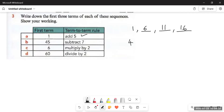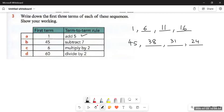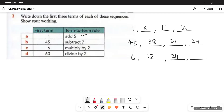Similarly, if the rule is subtract seven and the first term is 45: 45 minus 7 is 38, 38 minus 7 is 31, 31 minus 7 is 24. Then we have a first term of 6 with the rule multiply by two. Sometimes sequences follow multiplication and division patterns. 6 multiplied by 2 is 12, 12 multiplied by 2 is 24, 24 multiplied by 2 is 48.